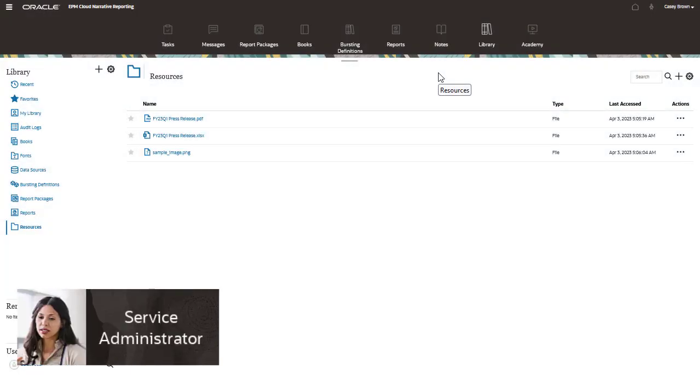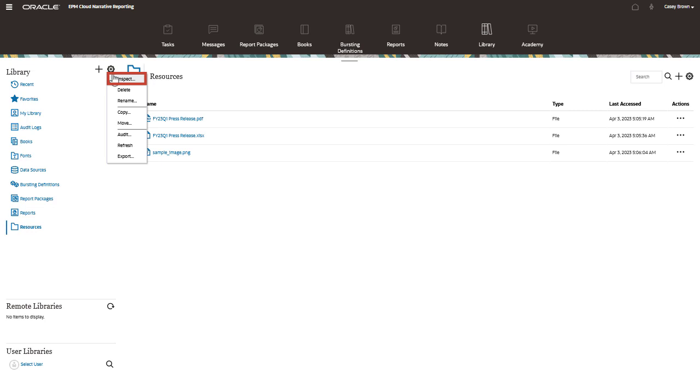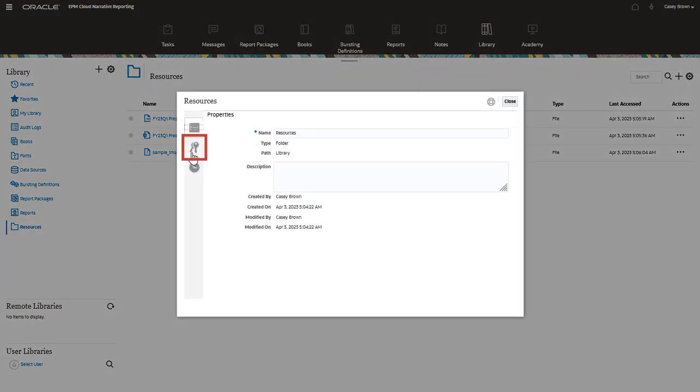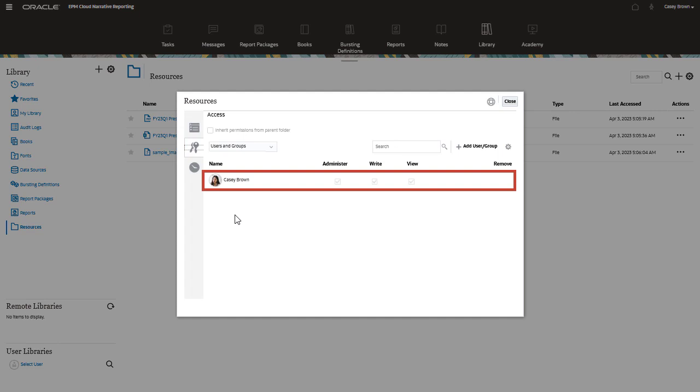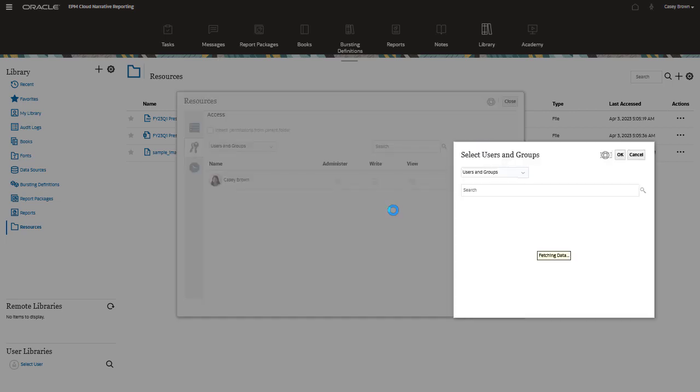As the service administrator, I want to make sure that the report creators have access to the resources folder. I will use the Actions icon to inspect folder properties. On the Access tab, you can see a list of users and groups who have access to the artifact and what their permissions are. I will give report creators access to this folder.